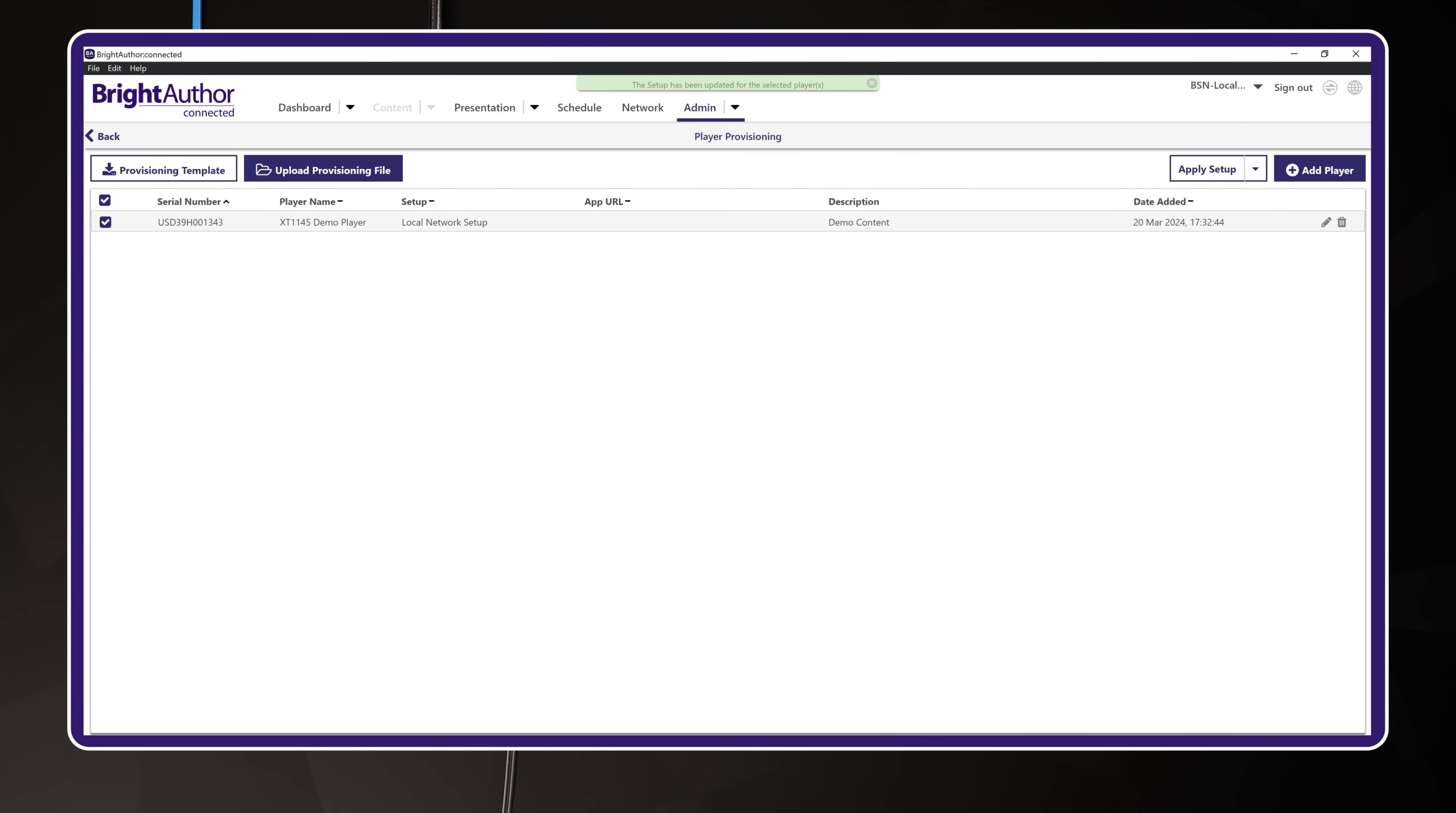Okay, with that complete, here's what you need to understand about this screen. The Provision record performs three important steps. First, it binds a specific BrightSign player by serial number to your BSN.cloud network. Second, it gives the BrightSign player its name and description. And finally, it allows you to link the setup configuration to the player.